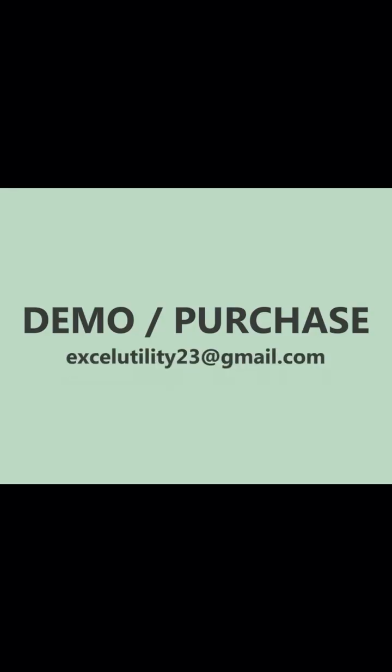For demo, purchase, or any inquiry, feel free to email us at excelutility23 at gmail.com.